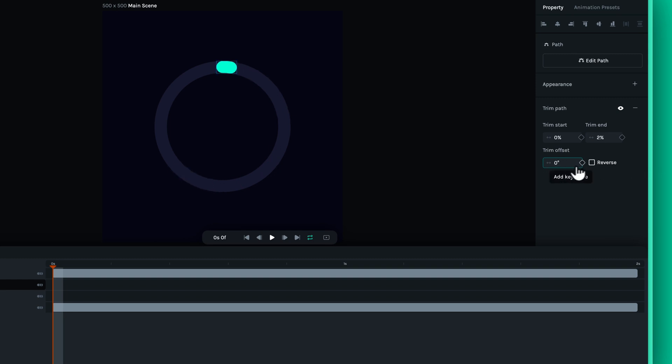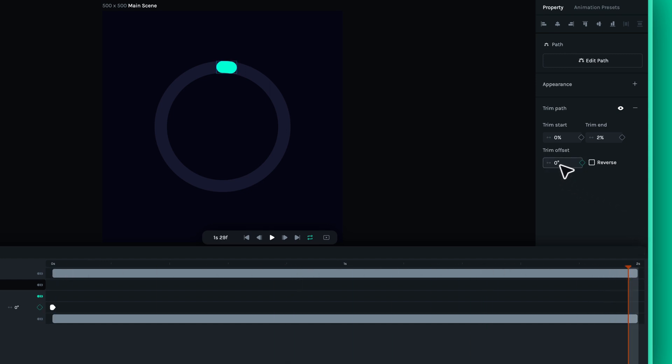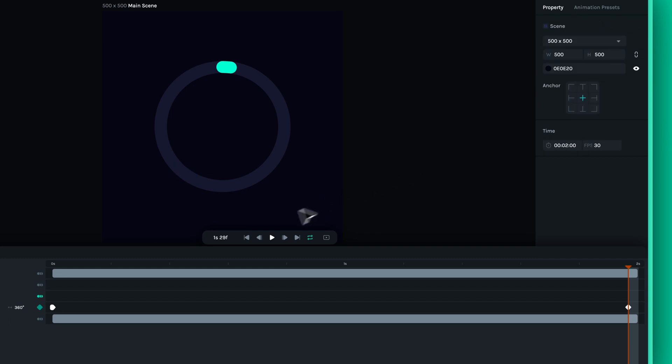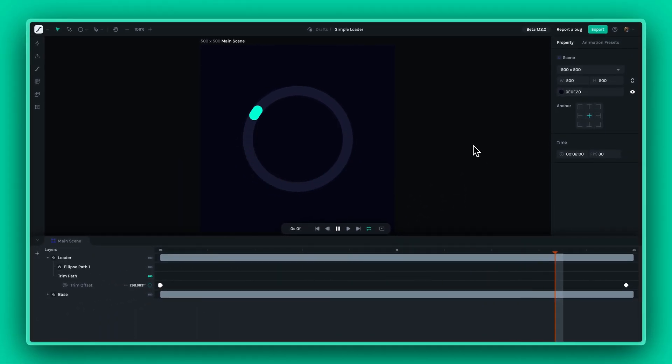This is perfect for creating complex, repeated patterns that move along a set path. Whether you're creating a simple line drawing effect or integrating Trim Paths into more complex shape animations, this feature opens a multitude of creative possibilities.